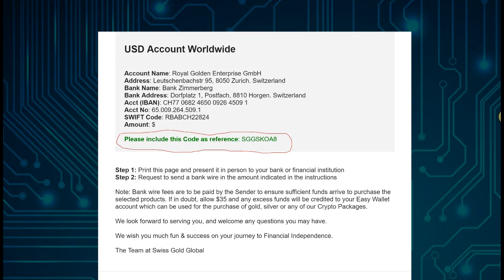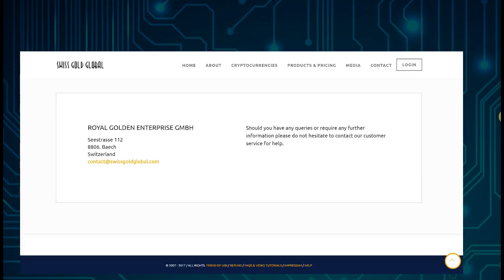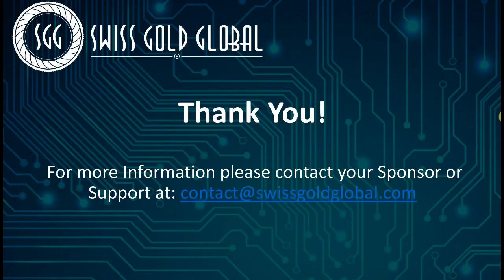If you do send excess funds, SwissCo Global will credit any overage — whether it is a cent, ten dollars, or more — back to your e-wallet in your back office. From there you can use it to purchase more mining, purchase gold, or have it sent back to you.